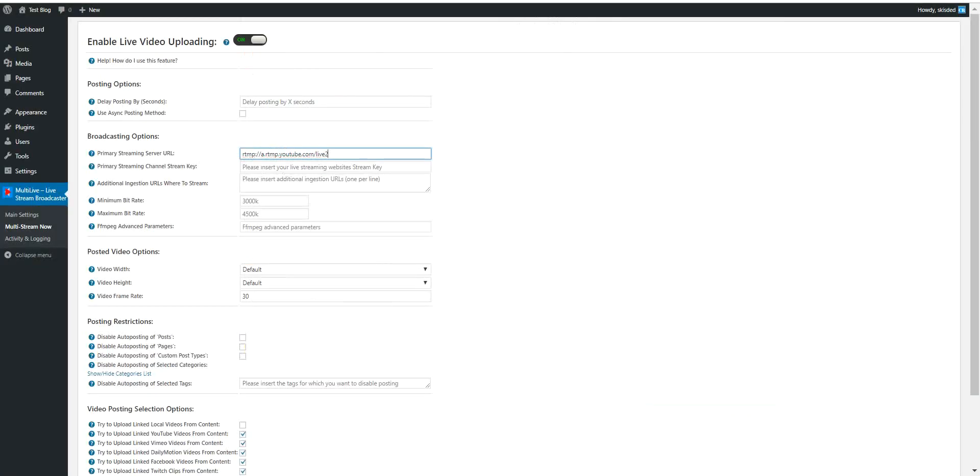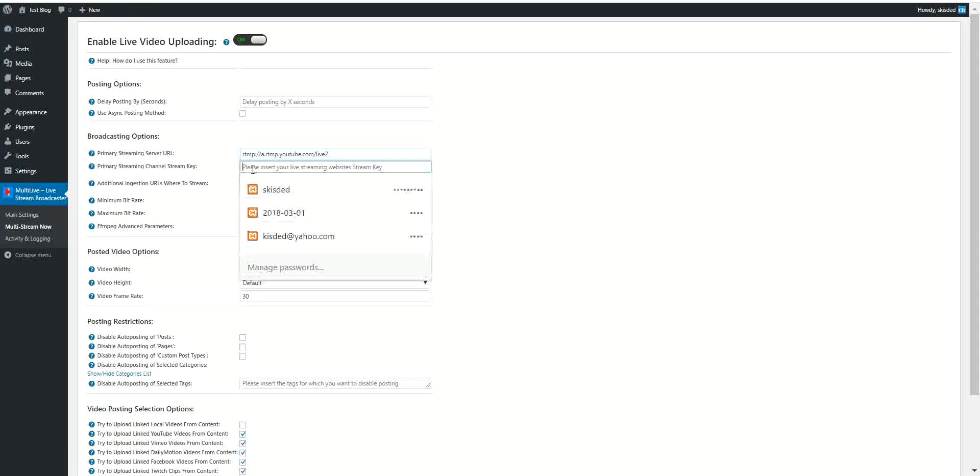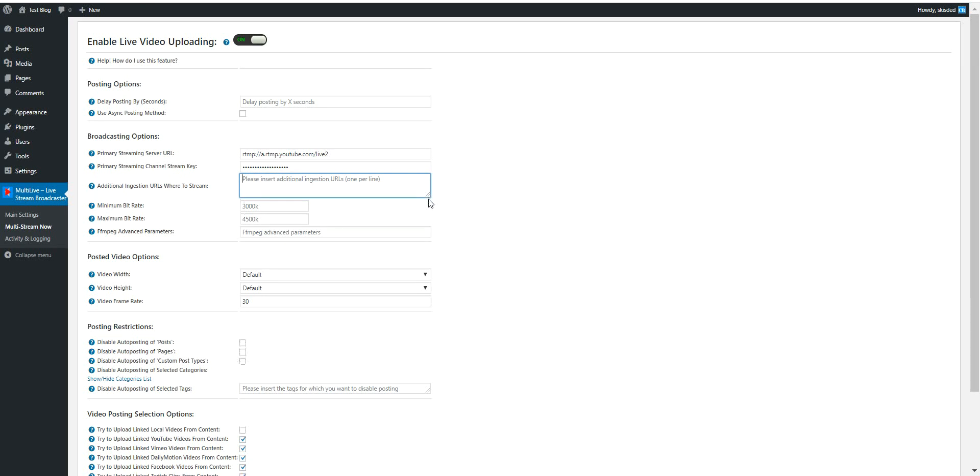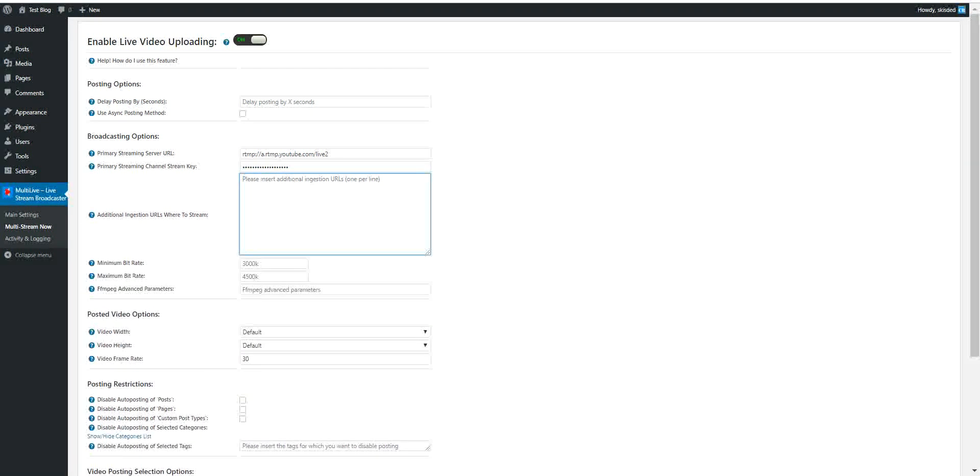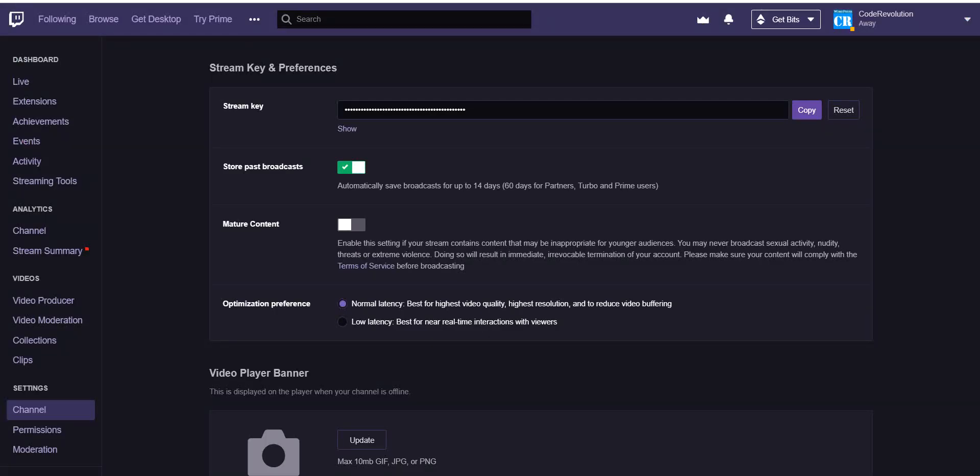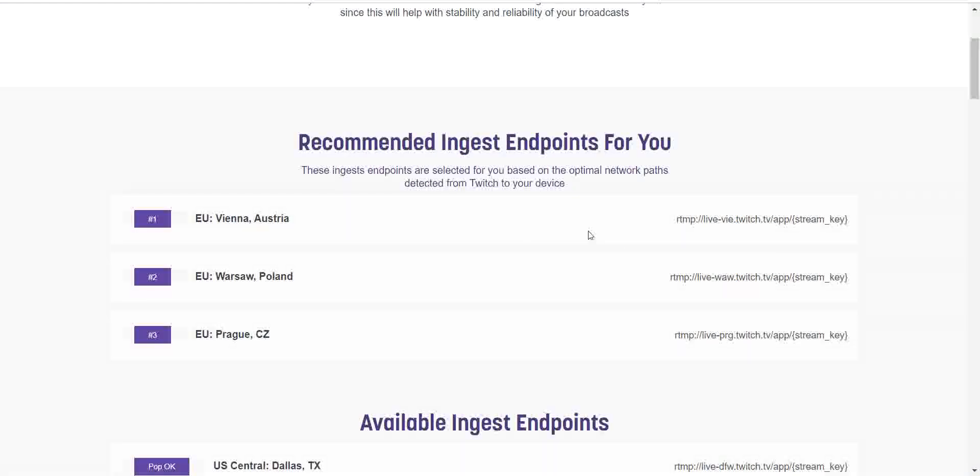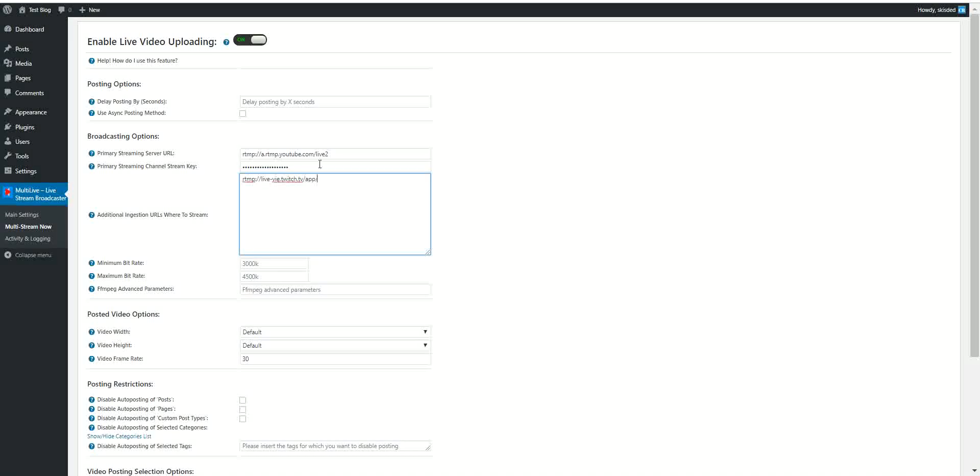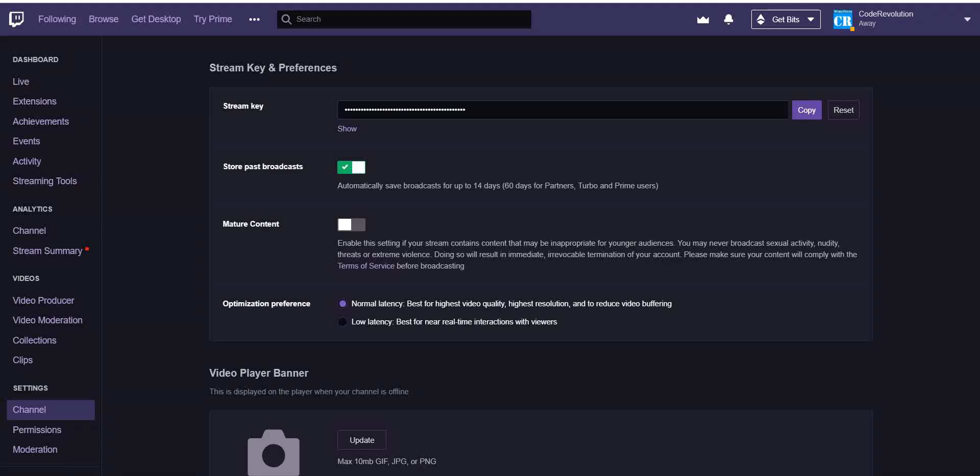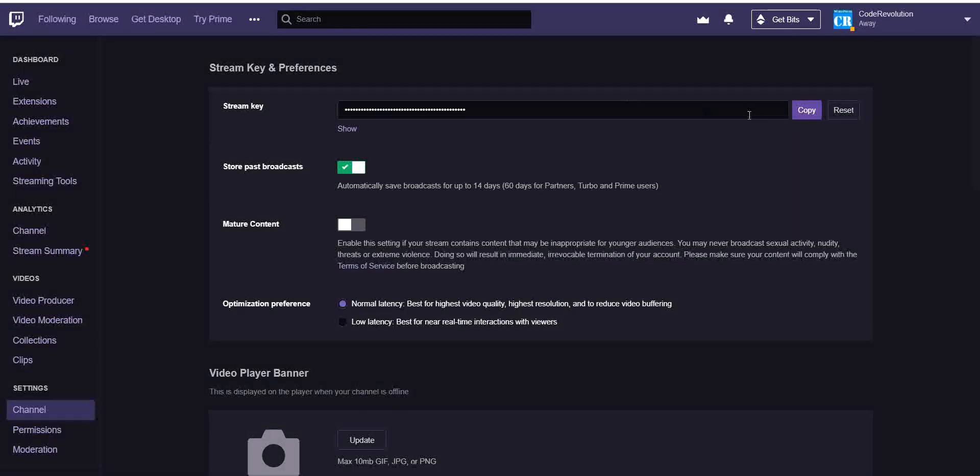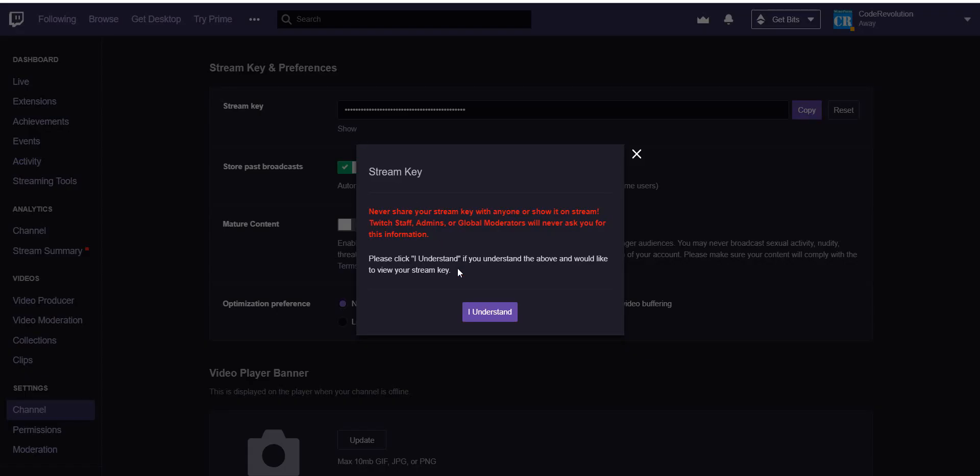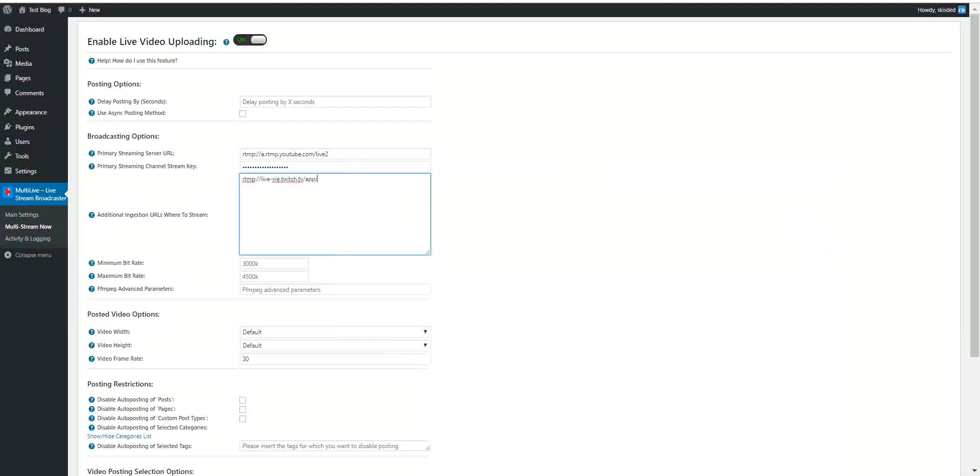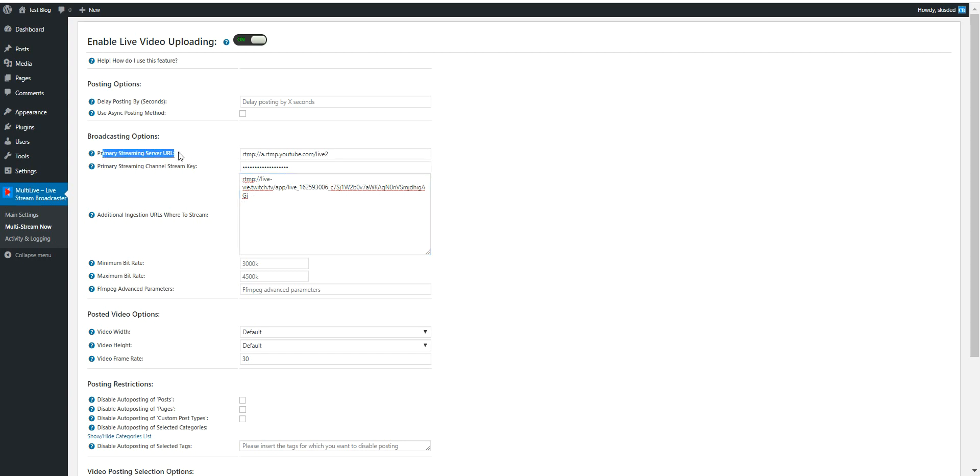And here you can define additional live streaming ingestion URLs where to stream. You can define here, let's say I want to stream to Twitch, so I copy the live stream URL of Twitch and also copy my streaming key and paste it here.